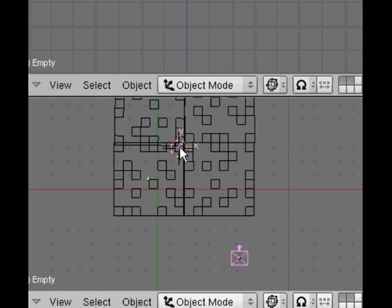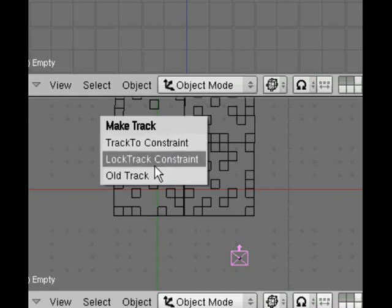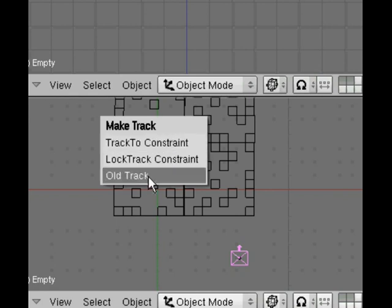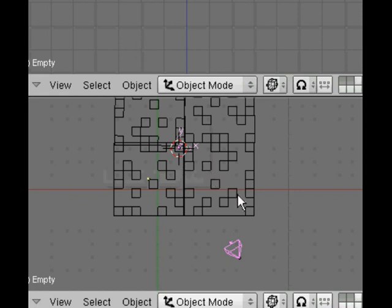So with the camera selected, hold down shift, right click to select the empty. So we've started with the camera, that's our object that's going to be tracked to. Now we hold down control and press T and get this option, and we choose track to on the make track. Did you notice there the camera suddenly shot round and pointed itself at the empty? Which is exactly what we want.